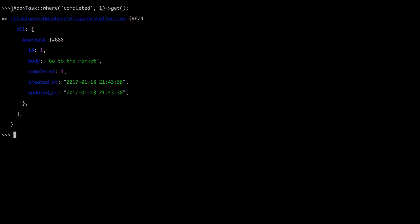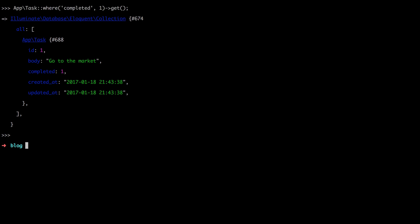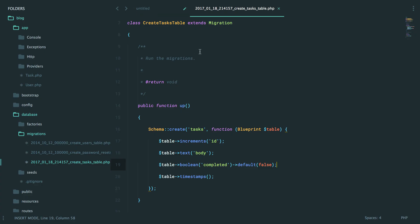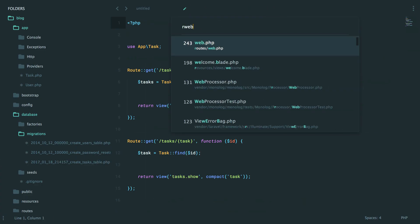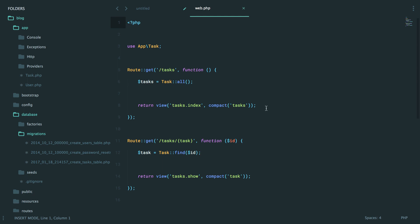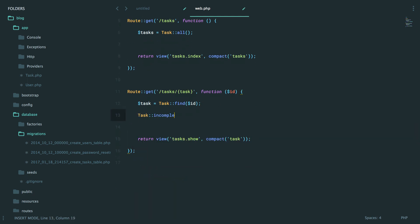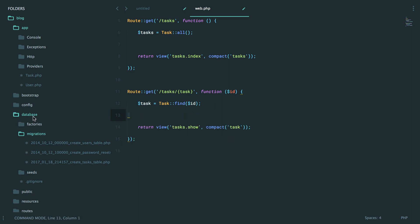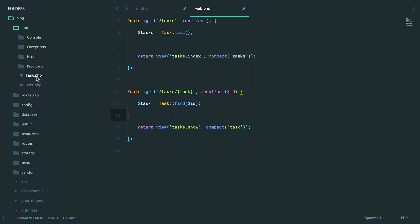But you know what, we could even make this cleaner. Because right now, this is a long query, and it works great. But what exactly does this represent? Well, this represents completed tasks. And the other one represented incomplete tasks. So wouldn't it be nice if we could add a way, let's go back to our routes web file, to do something along the lines of task incomplete. That could be useful, right? Or maybe even something as simple as this. Here's how. These are called query scopes, and we can add them to our task model.